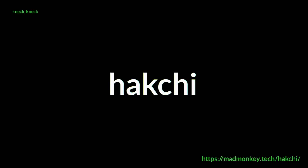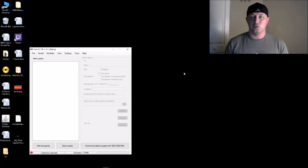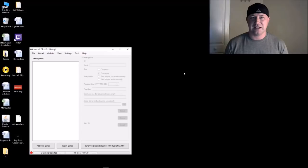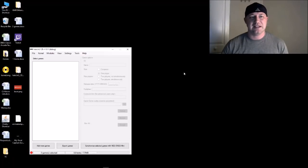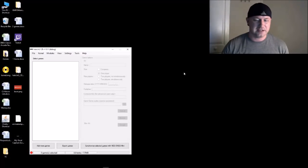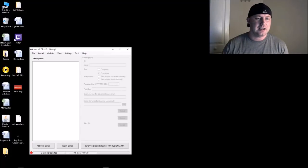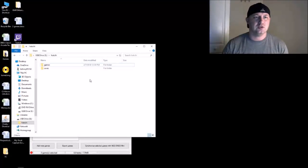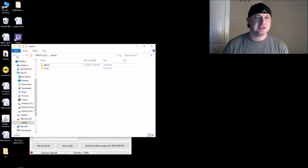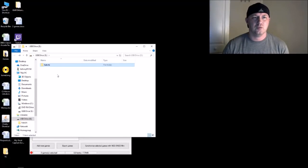So it's actually really easy to change that splash screen. All you have to do is have an image that is 1280 by 720, and we're gonna go into our USB stick here.